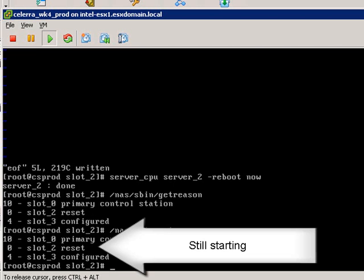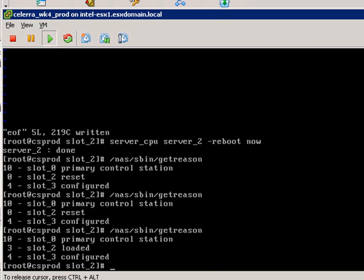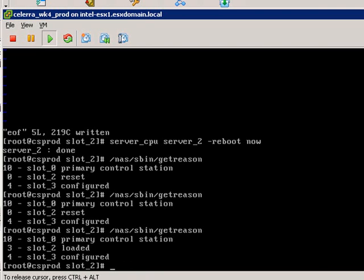Again, just while we're waiting, architecturally, if you're wondering why there's no slot_1, it's because higher-end Celeraes with many data movers—many customers require and ask that they have redundant control stations. You can see here that it's just about done.